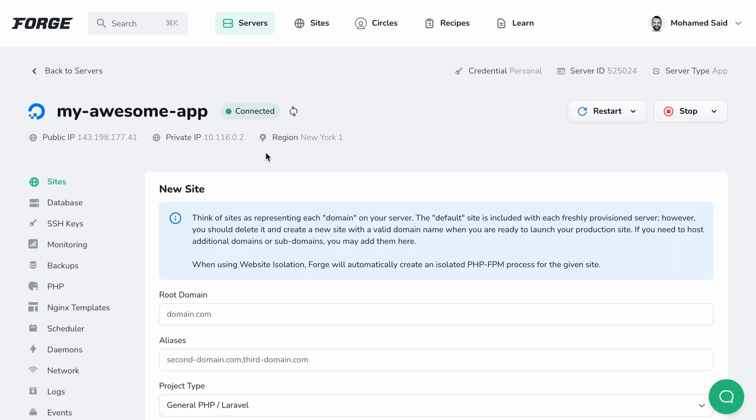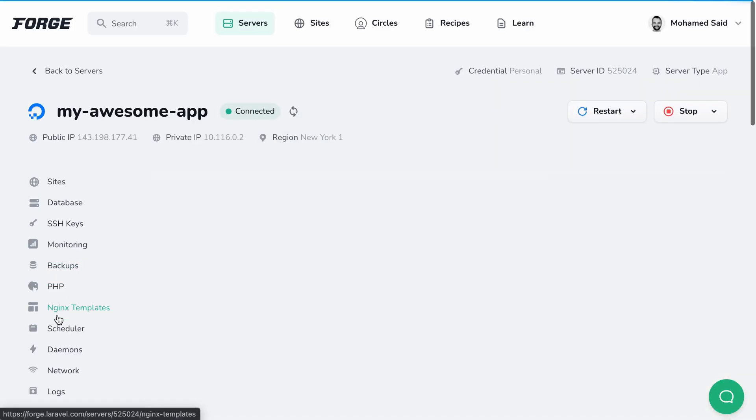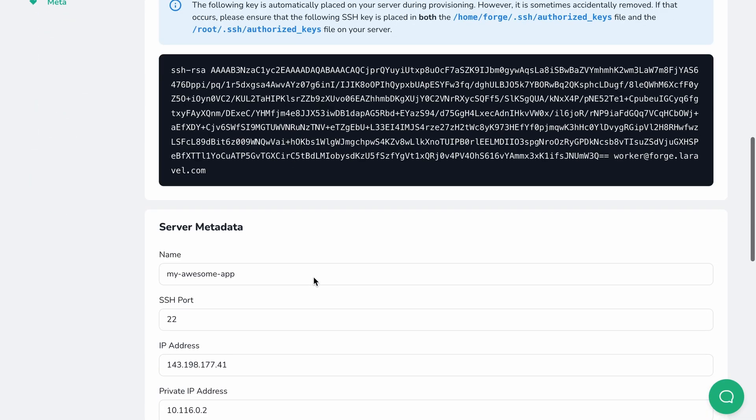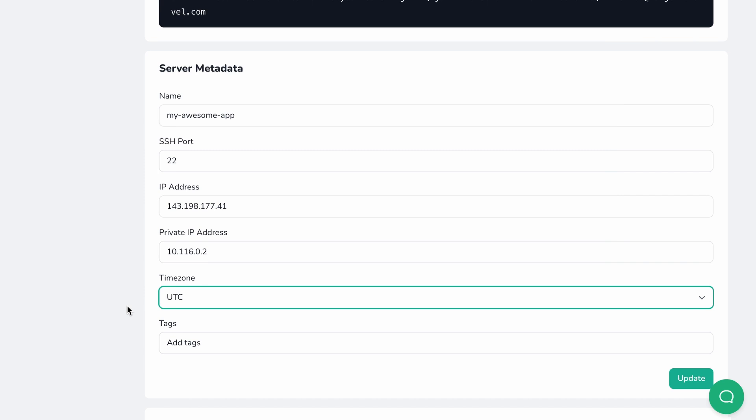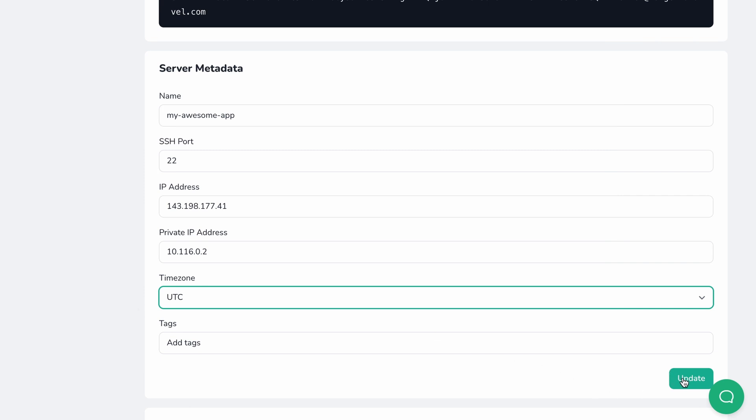Cron jobs use the server's defined time zone, which is UTC by default. If you want to change your server's time zone, you can easily do that from the meta section of your server settings screen. Scroll down to the server metadata and select the time zone. Forge will automatically restart the cron service on your server after this change, so cron updates its internal timer to work with the new time zone.